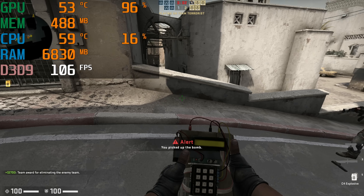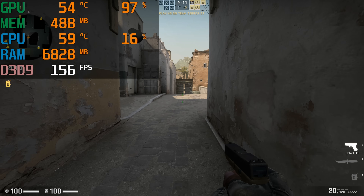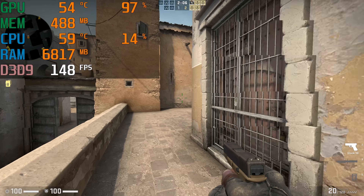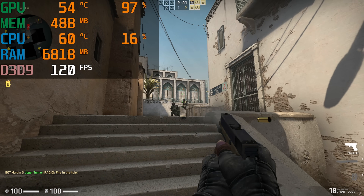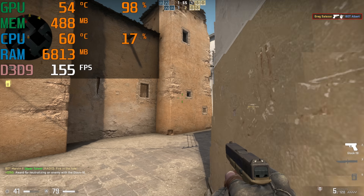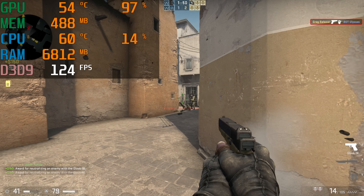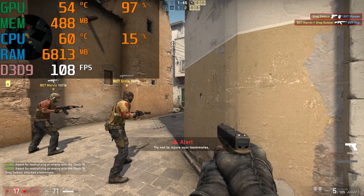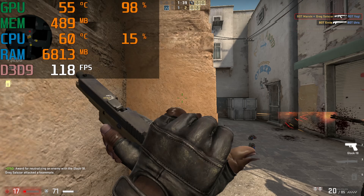First up is CS:GO, a pretty popular title for an APU of this caliber. You can see we're hovering well over 100 FPS pretty much the entire session. I can't really fault the frame rate here because we're well over 100 FPS. The in-game settings are turned up to high at 1080p. So that's pretty darn good. If you're into competitive titles like CS:GO, the 5600G is more than enough for your needs.